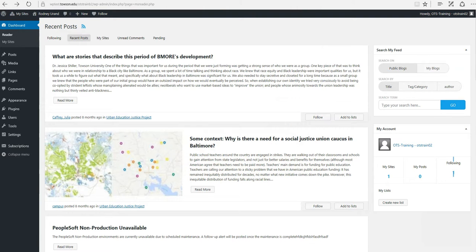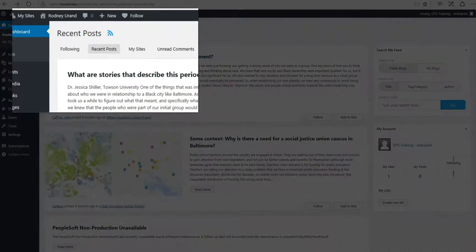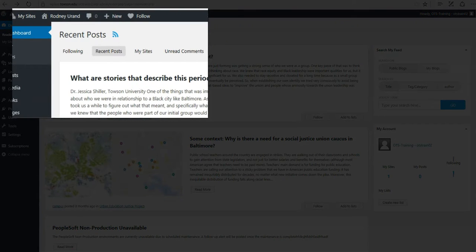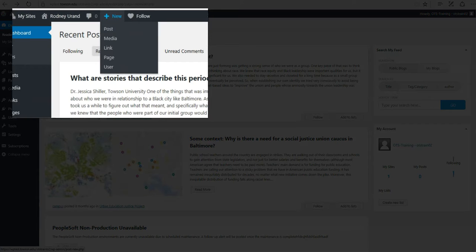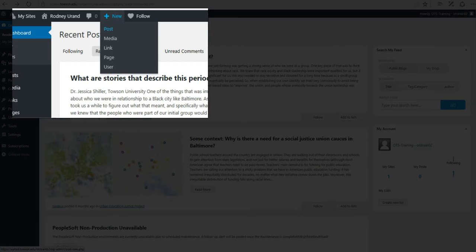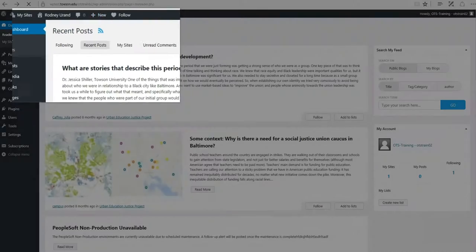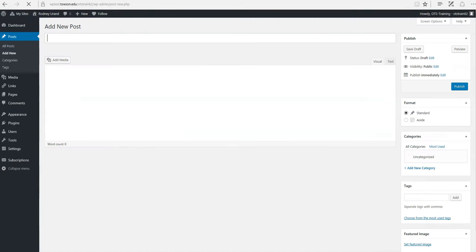Once you've logged into the WordPress environment, creating a post or page is one of the first tasks that you will perform. To do this, you'll navigate to the admin toolbar at the top of the screen, hover your mouse over the word new and a fly-out menu will appear. Choose Post or Page in order to create new content on your WordPress site.